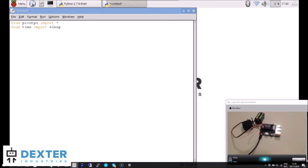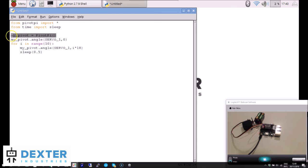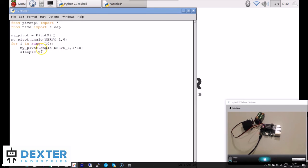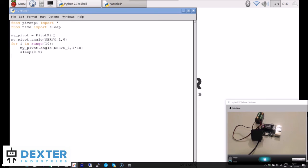Get a handle on the PivotPi, start with positioning the servo to 0, and create a loop with 'for i in range(10)'. Increment the servo position each time by 18 degrees using a multiplication. Add a sleep delay of half a second with a call to sleep.